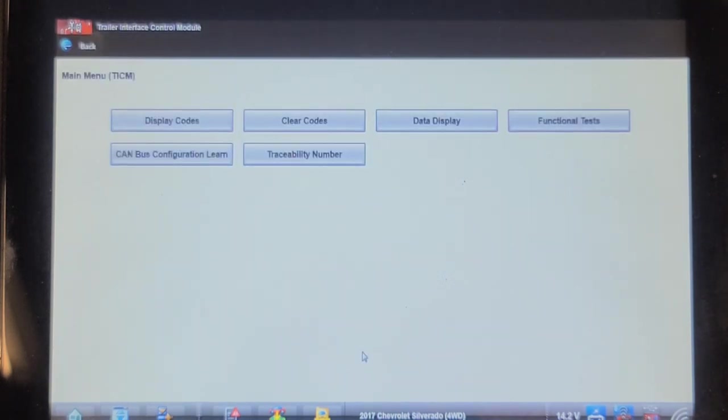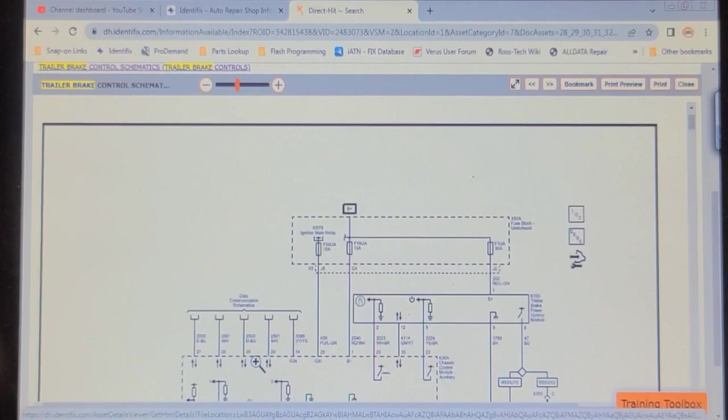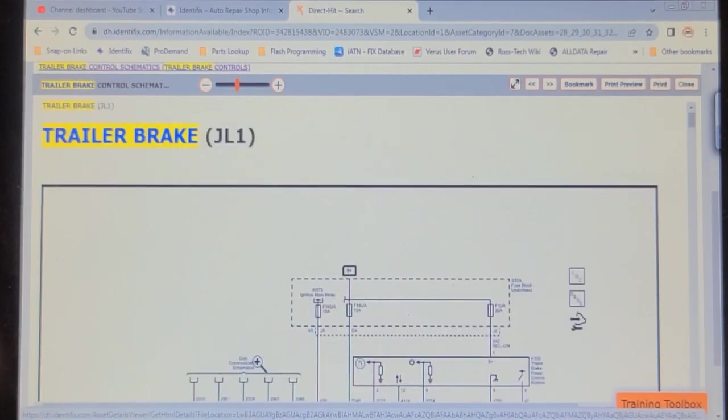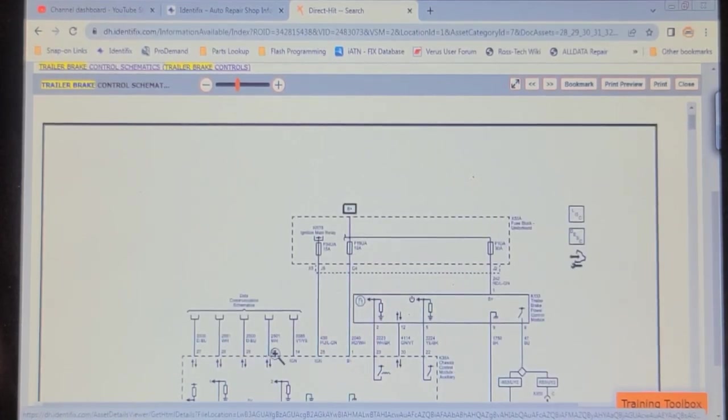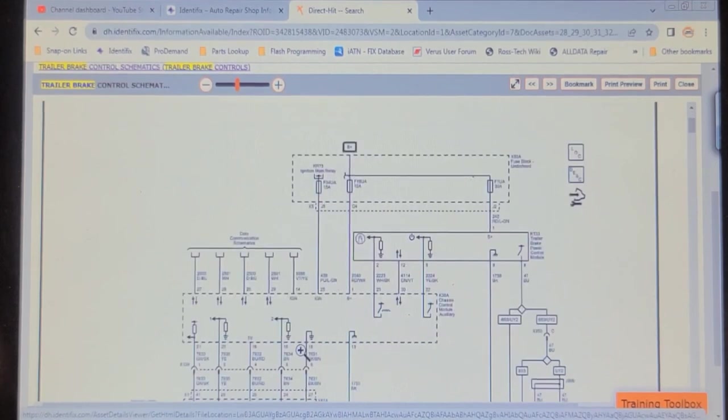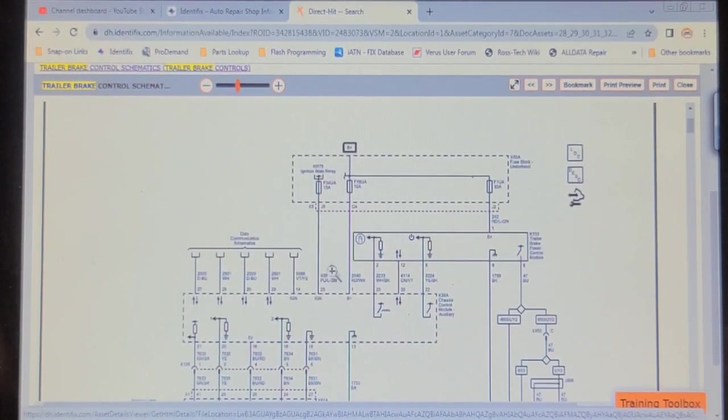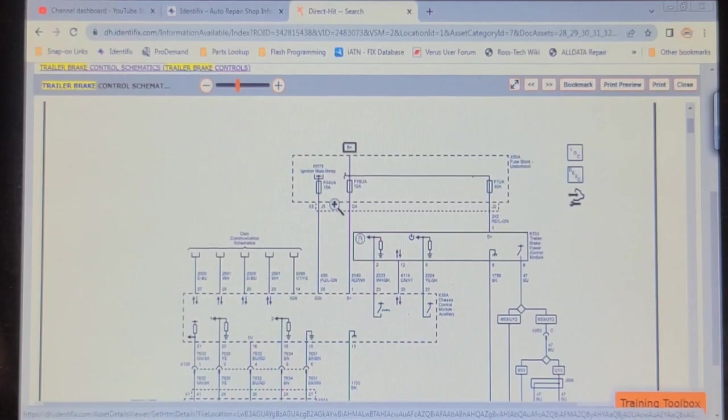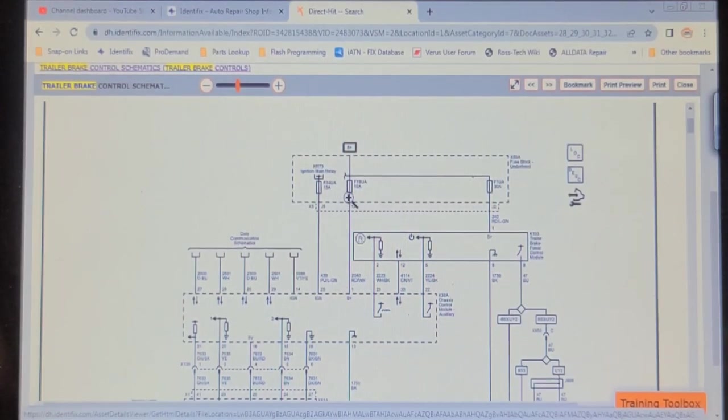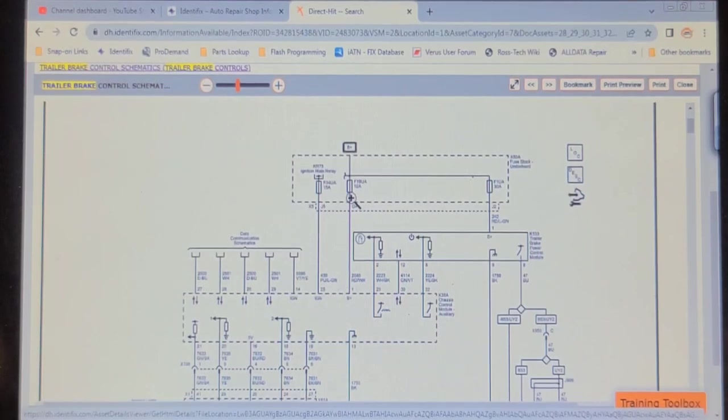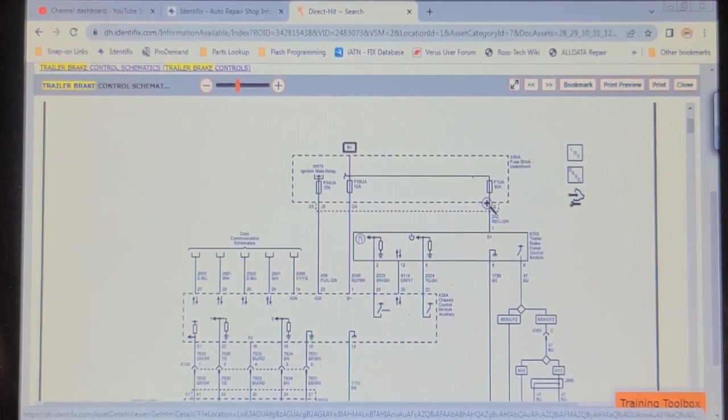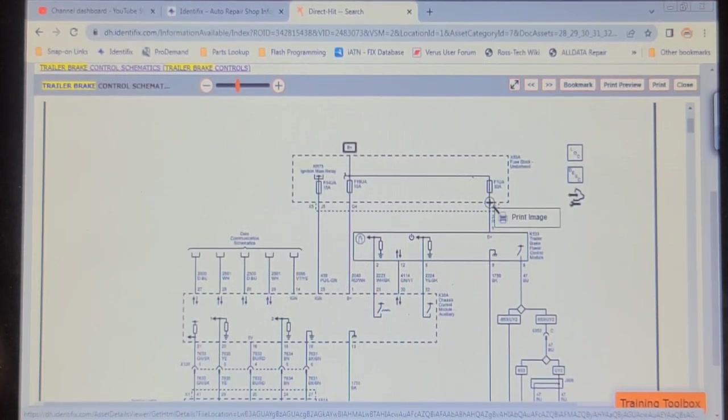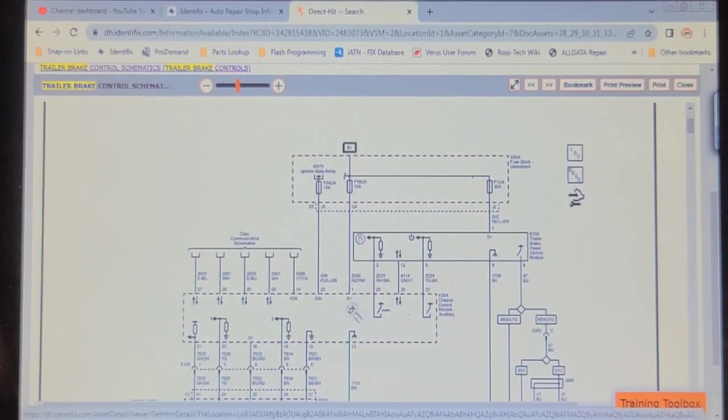Okay, so here's the schematic for the trailer brake control module option JL1. It shows a chassis control module auxiliary with an ignition fuse, fuse 34, and then it shows fuse 19 and one directly to the trailer brake control module, fuse 1, 30 amp. We're going to check all these fuses.